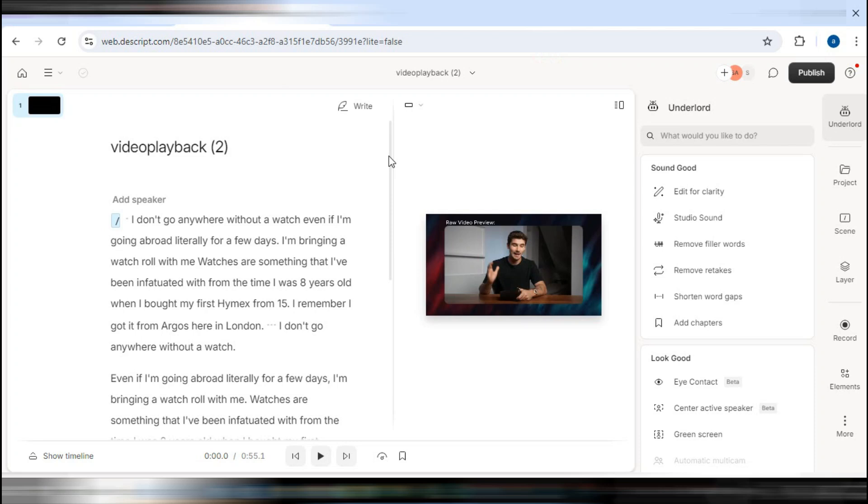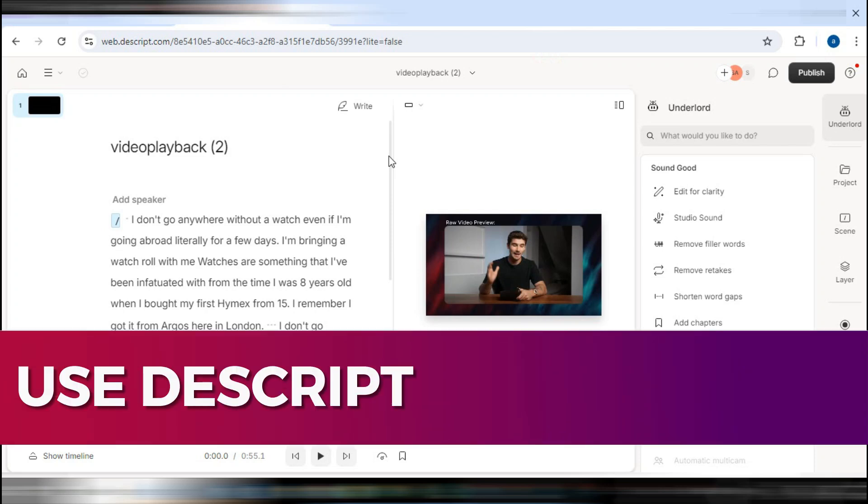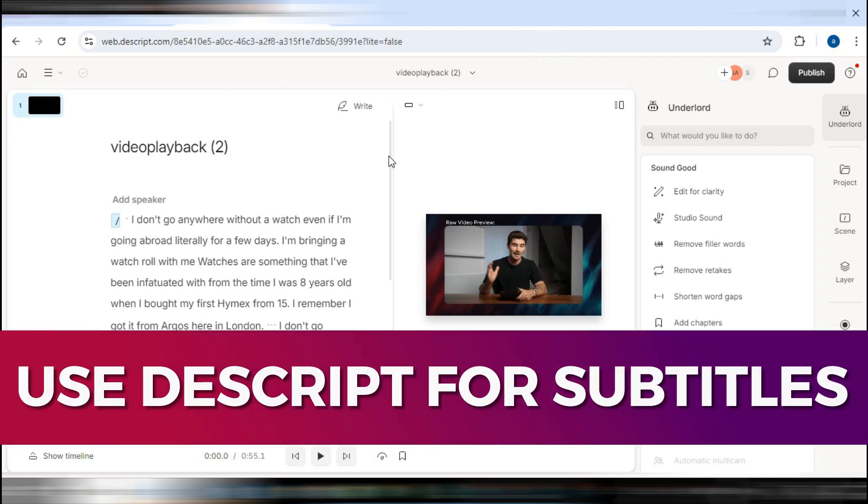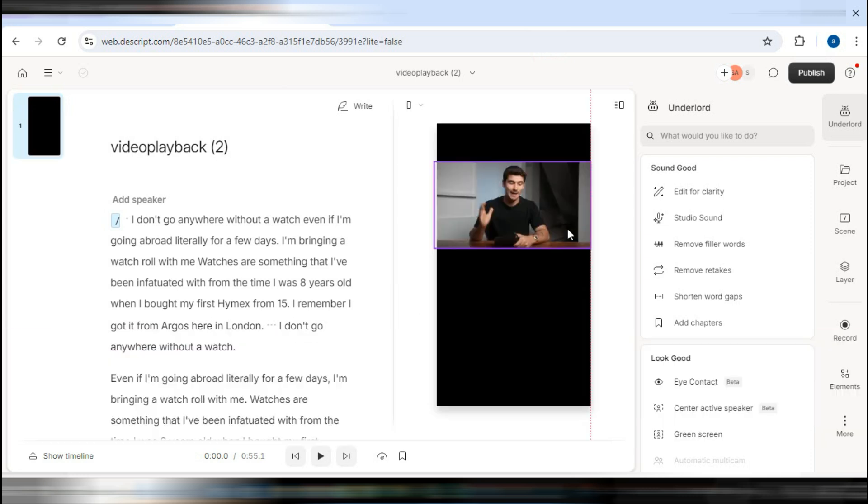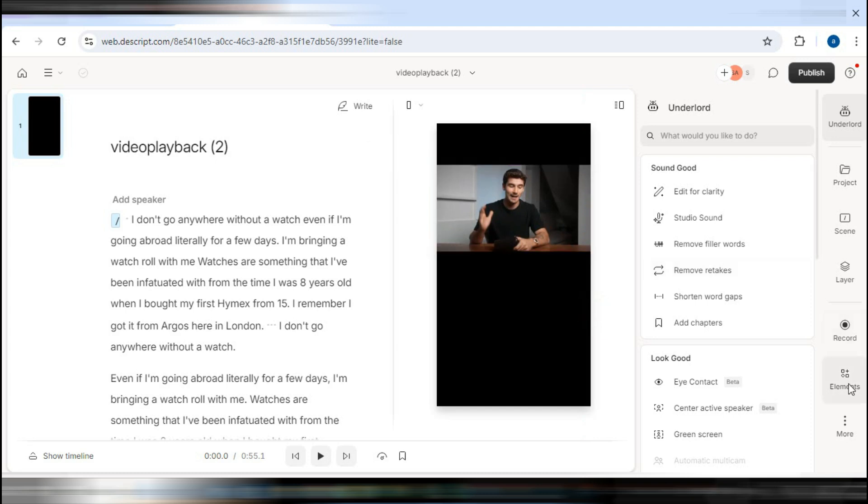Hey guys, in this video, I'll guide you on how to use Descript for subtitles. Alright, so let's begin with the video. Once you have a perfect transcription of your video, the next step is to add subtitles.